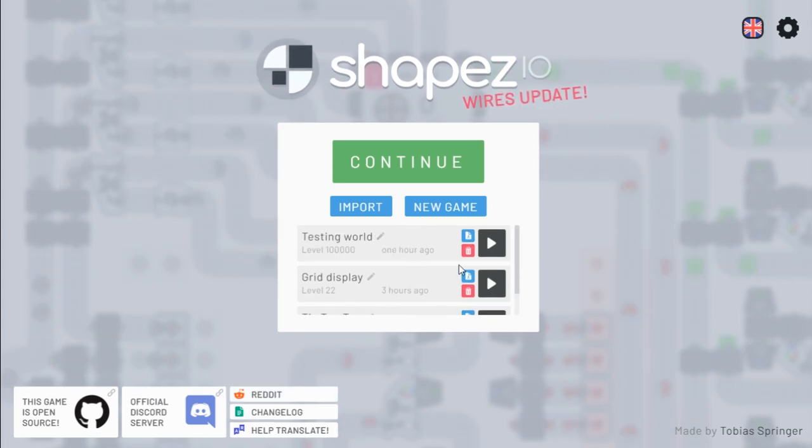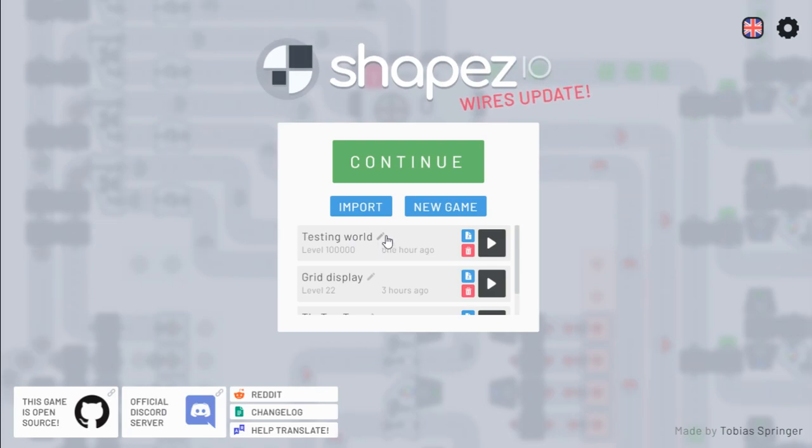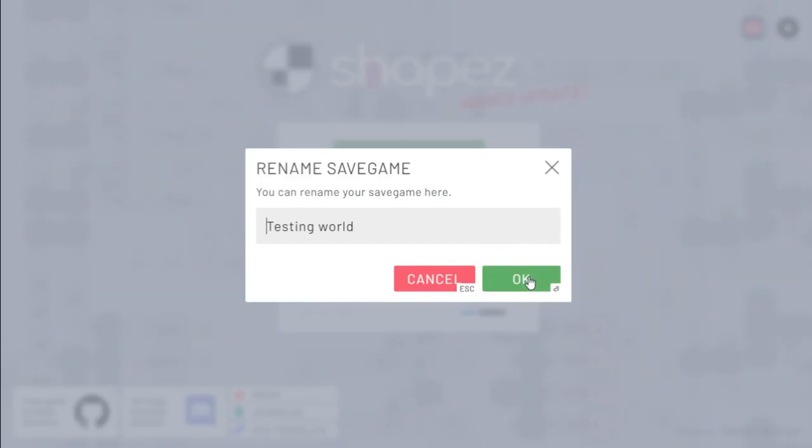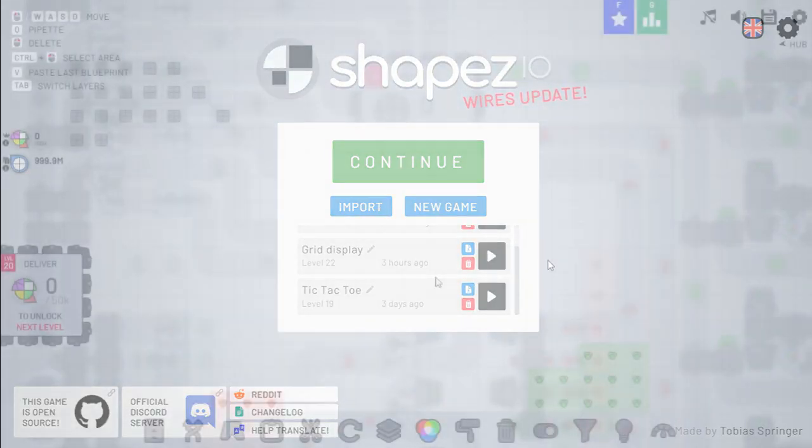The first change you might have noticed on the main menu is that you can now change the name of each game save. Previously it only showed the level, but now you can change the name to whatever you want, as you can see here.